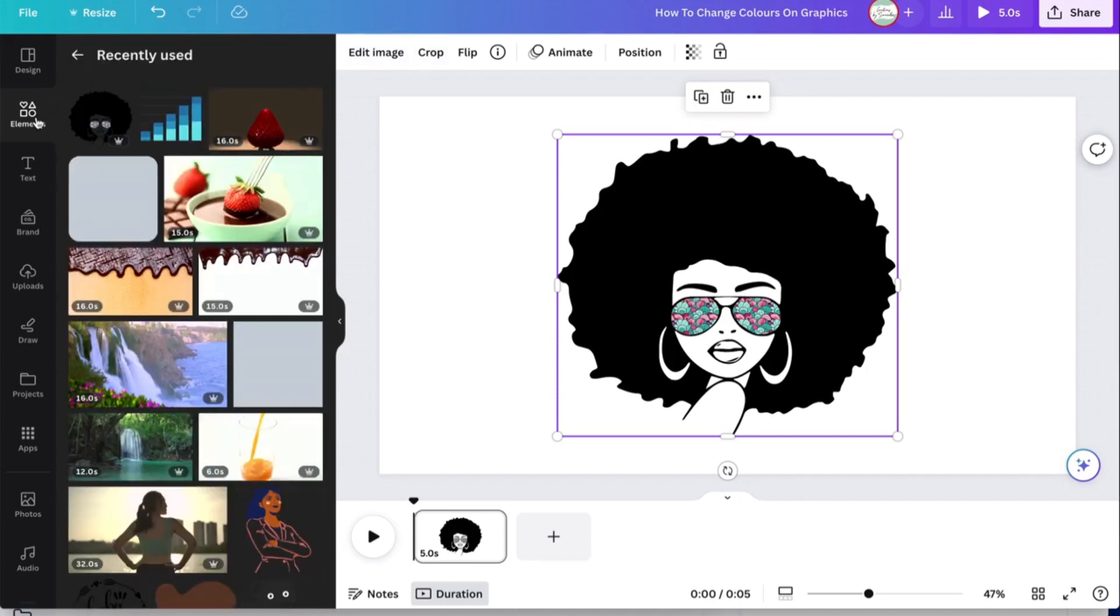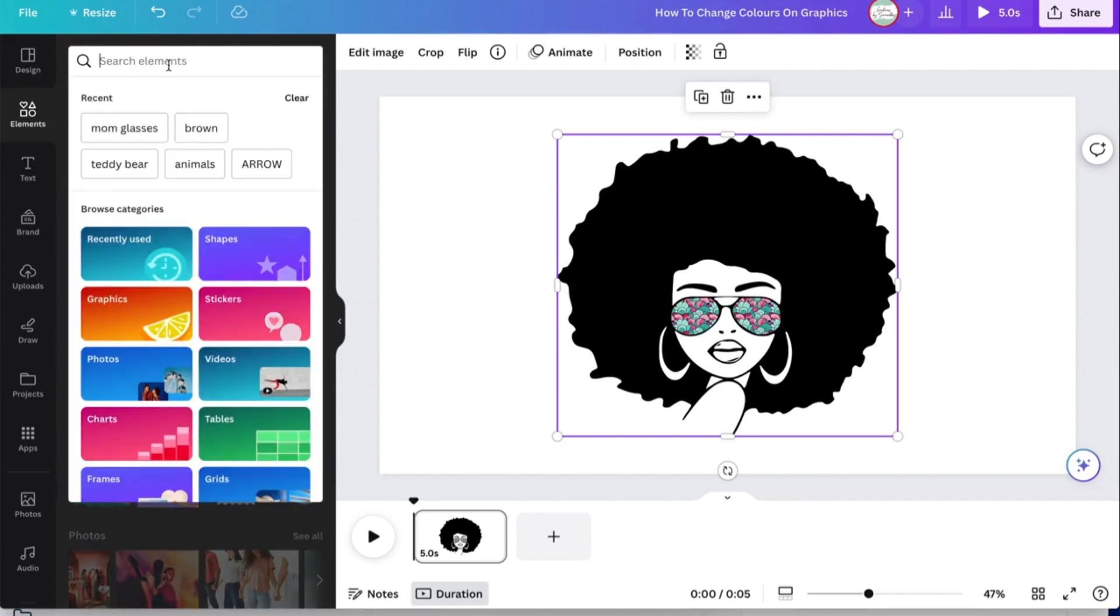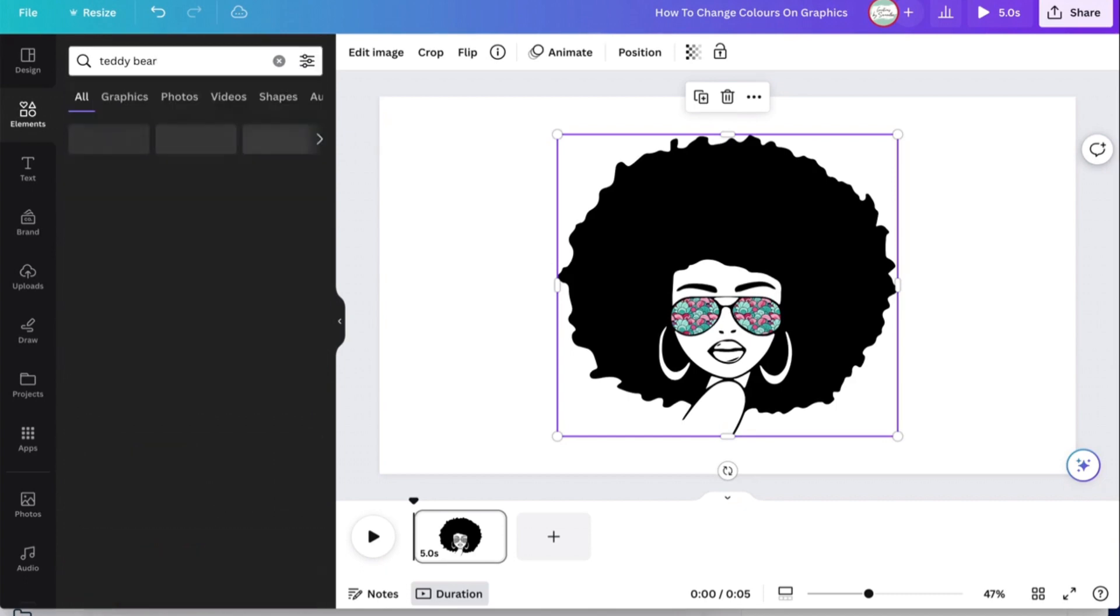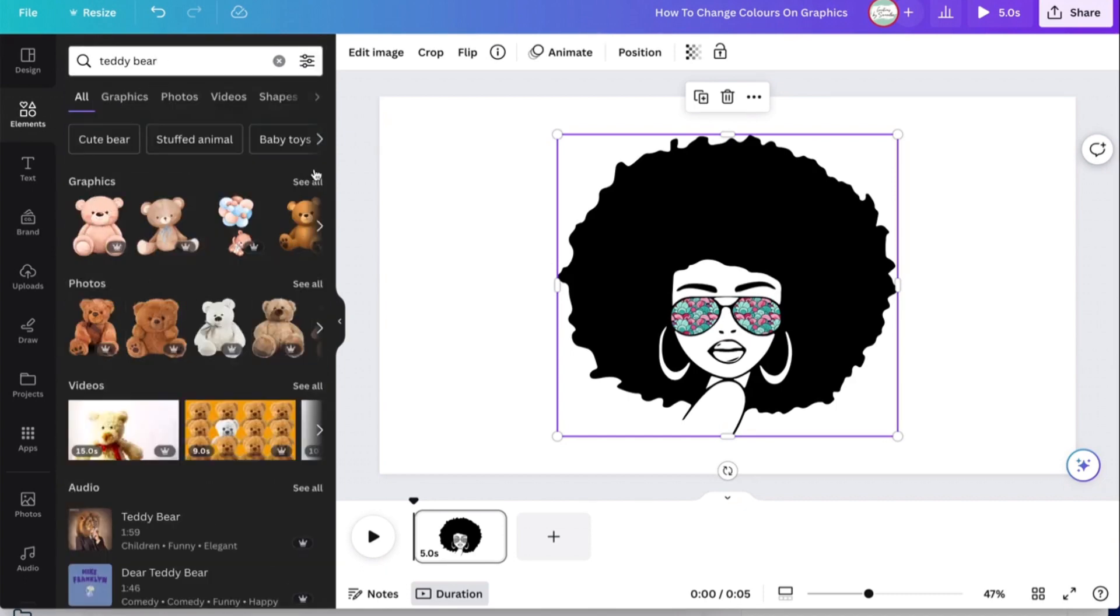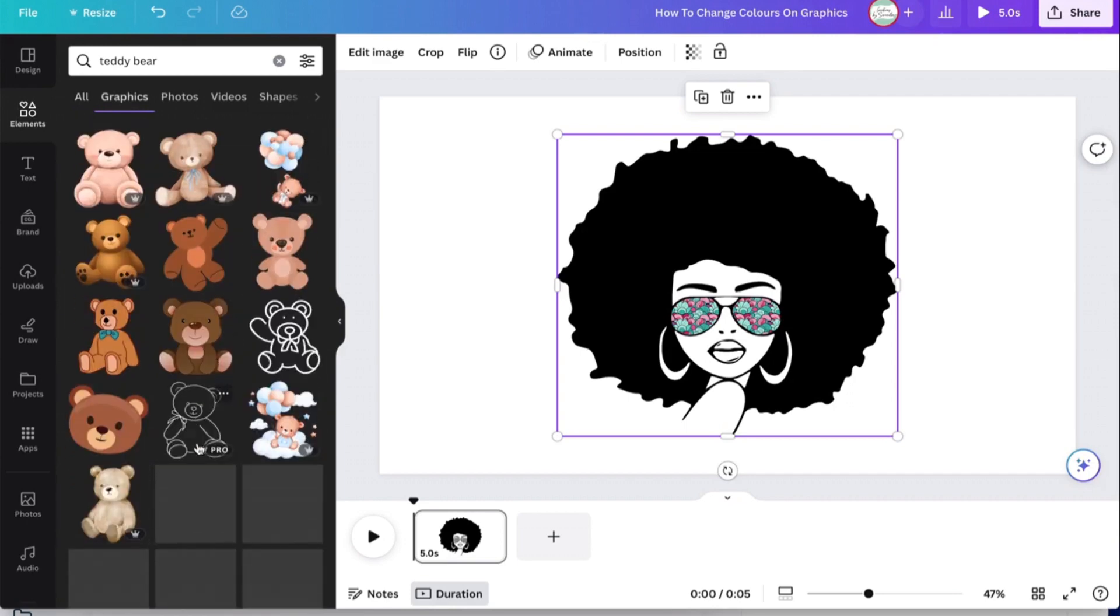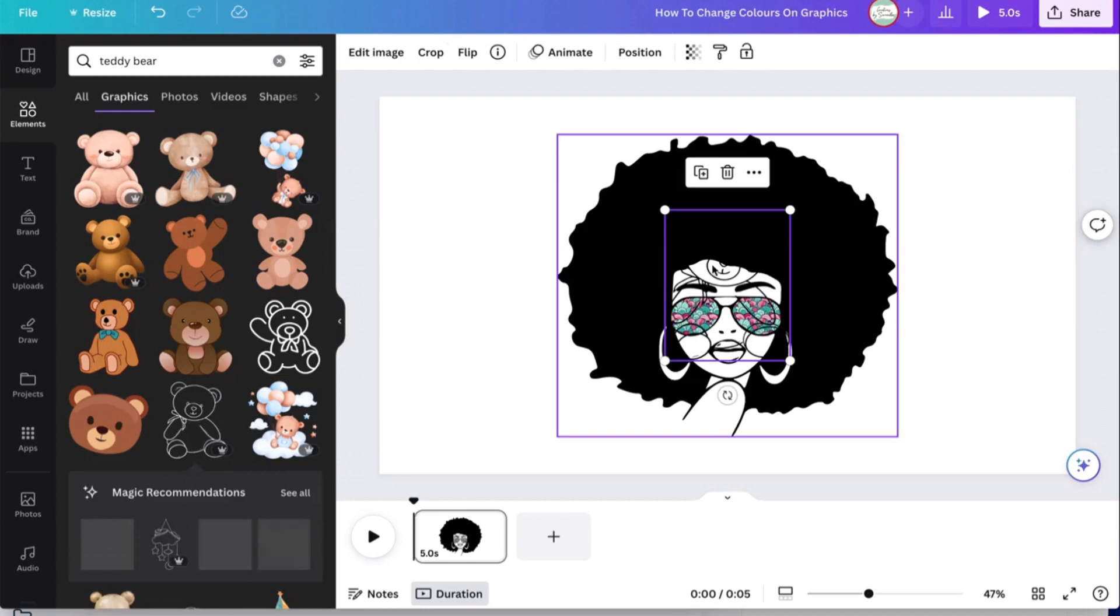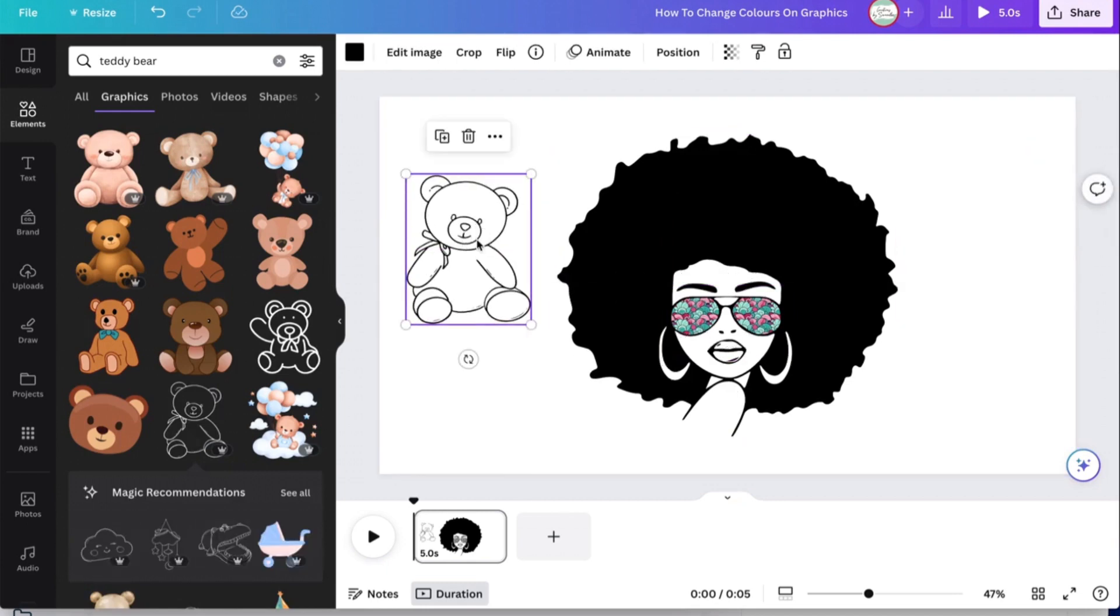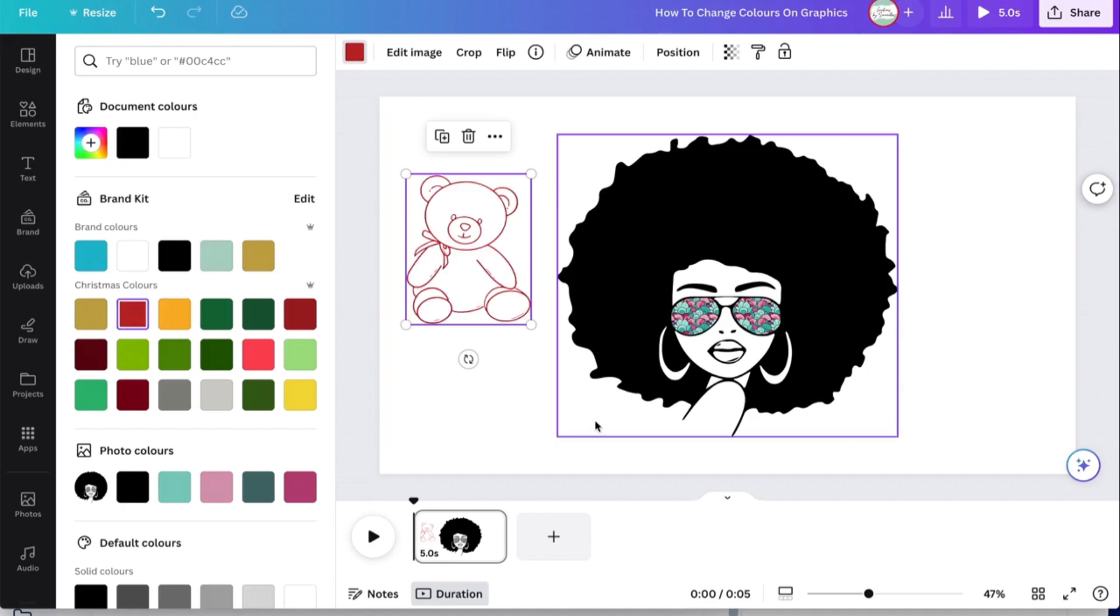So let's say we type in teddy bear, and you find a teddy bear that you like. You look at the top and it says you have the ability to change the color of the teddy bear. So I don't want it black, I'm going to do like a maroon color.